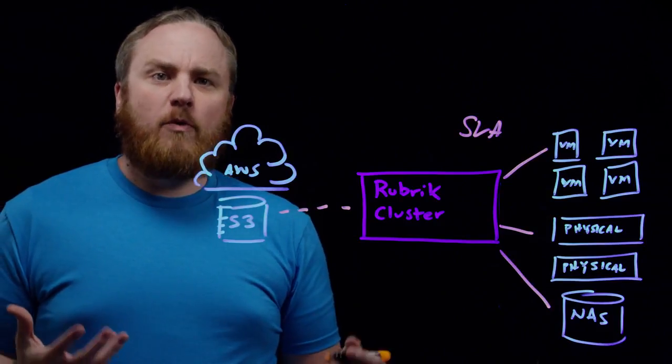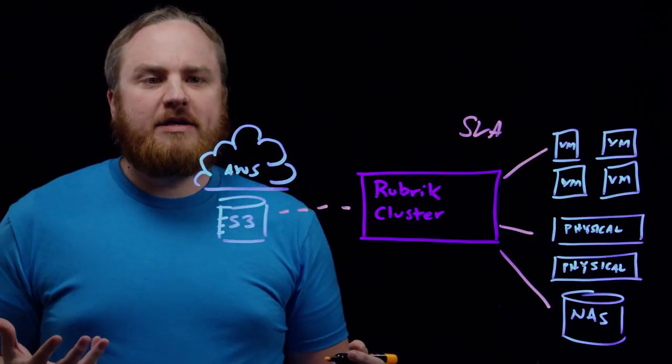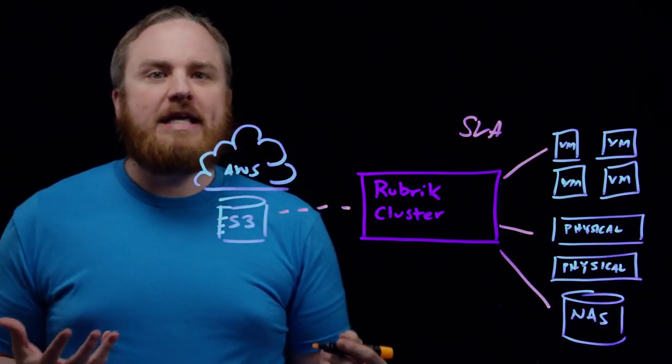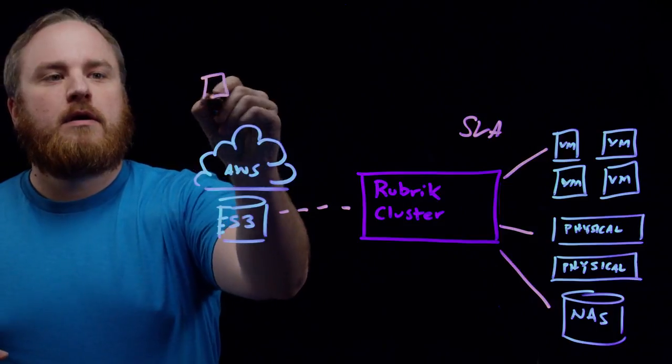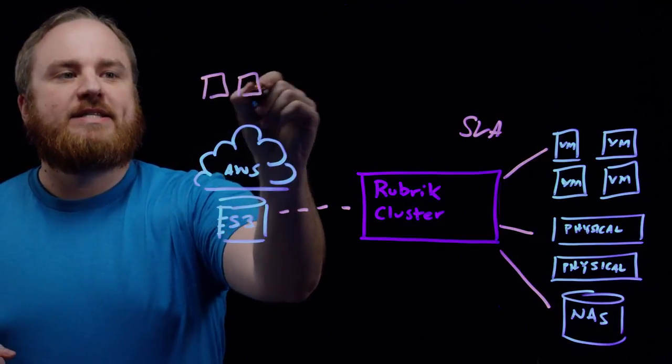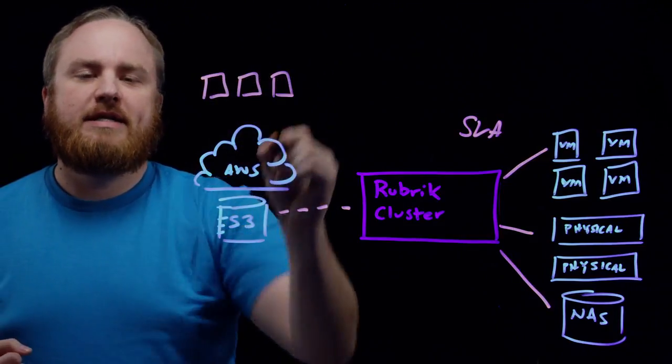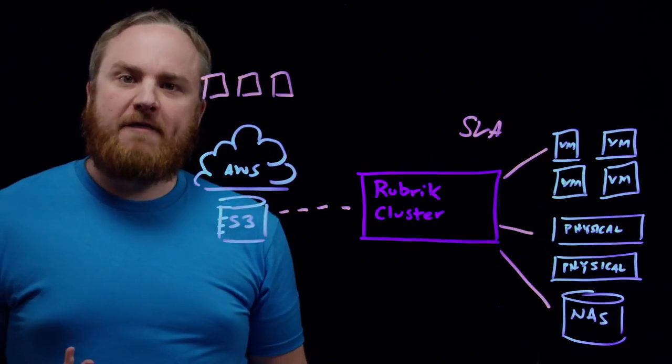That's great, but what about all the applications that you have running in the cloud, such as up here, running in EC2? How do you protect those?